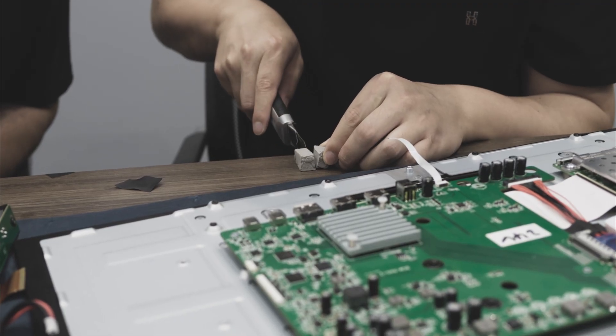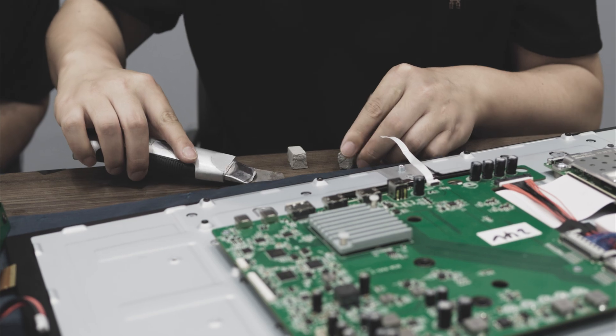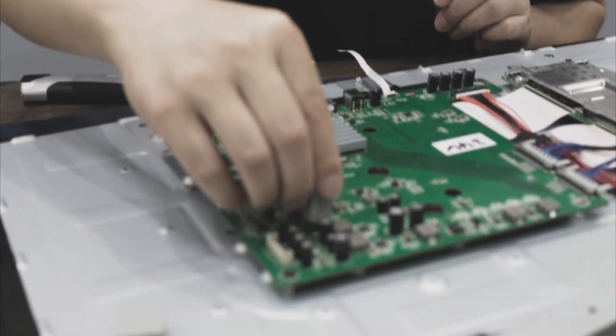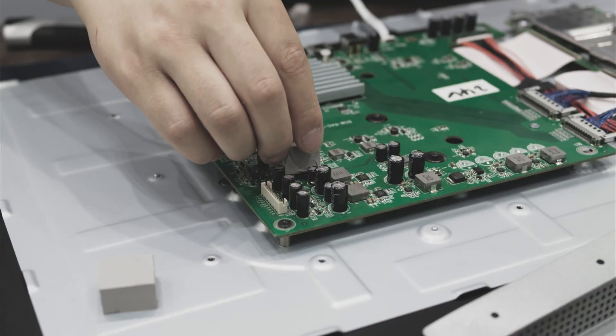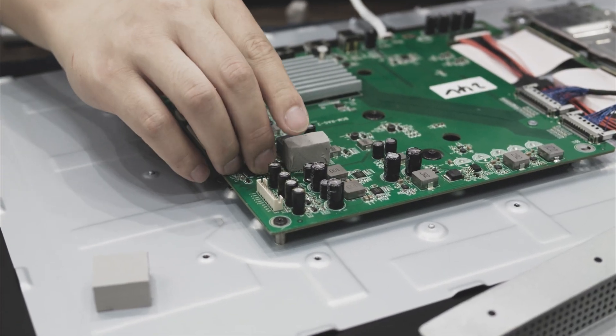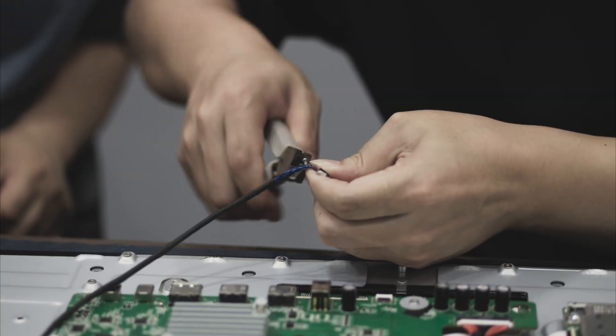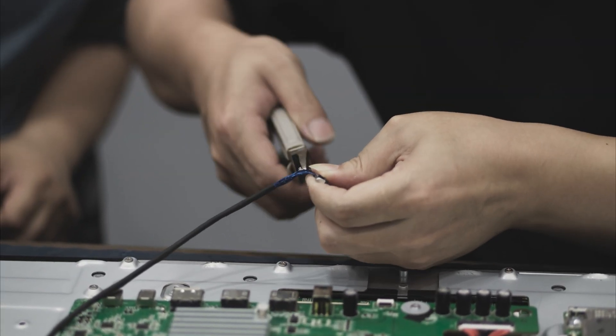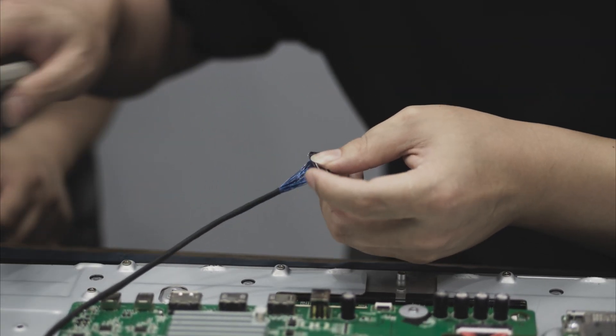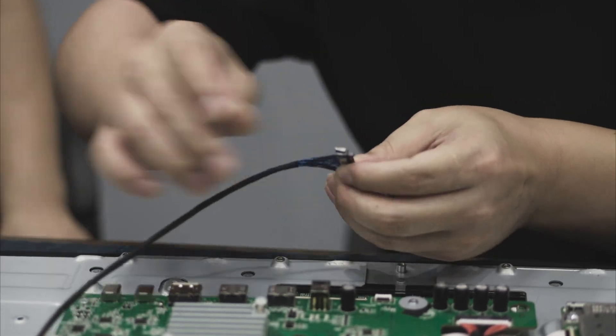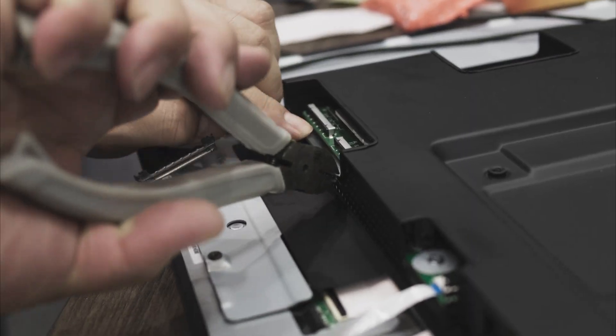We then added thermal material to some of the hottest components on the board, including the power delivery modules. To ensure all components fit correctly when we attached the metal housing, we had to modify some cables and expand their cutouts.